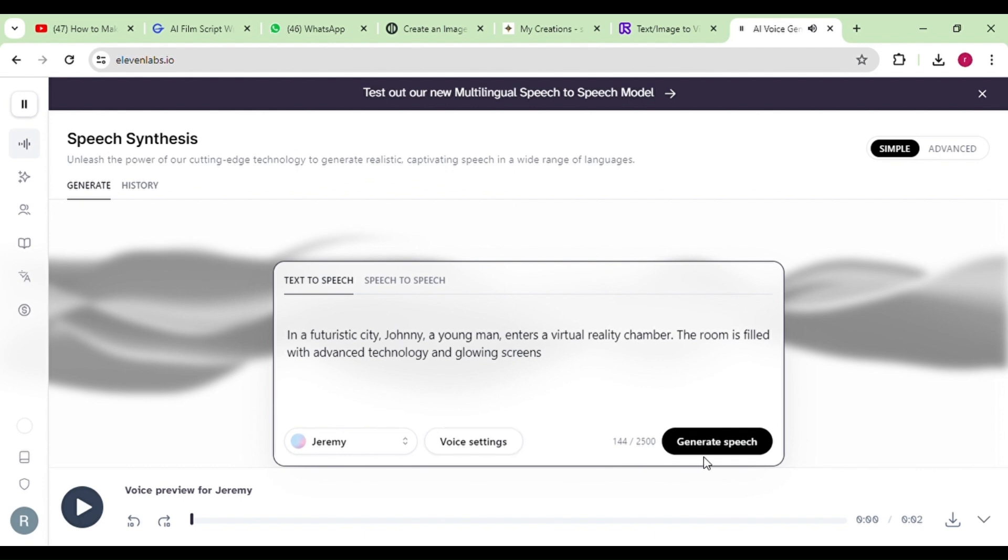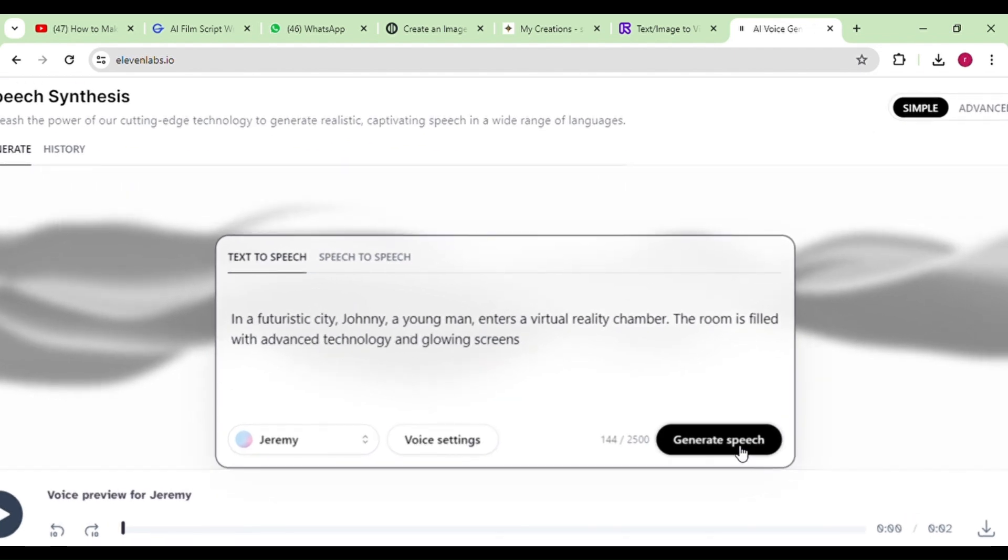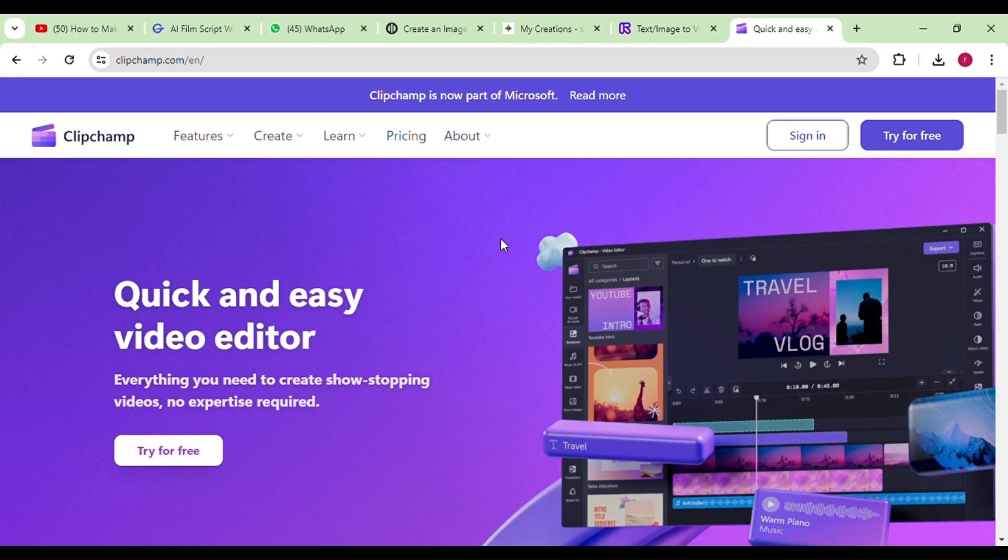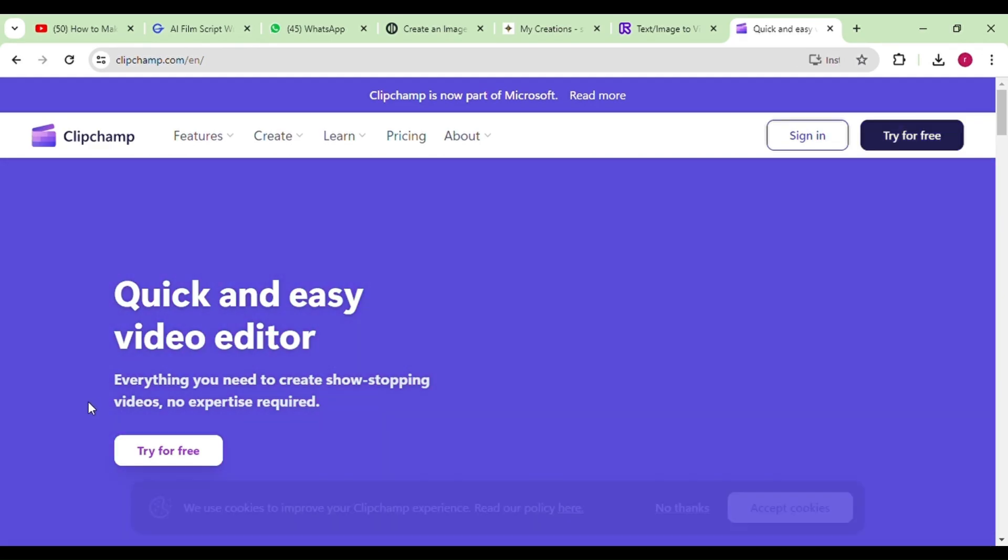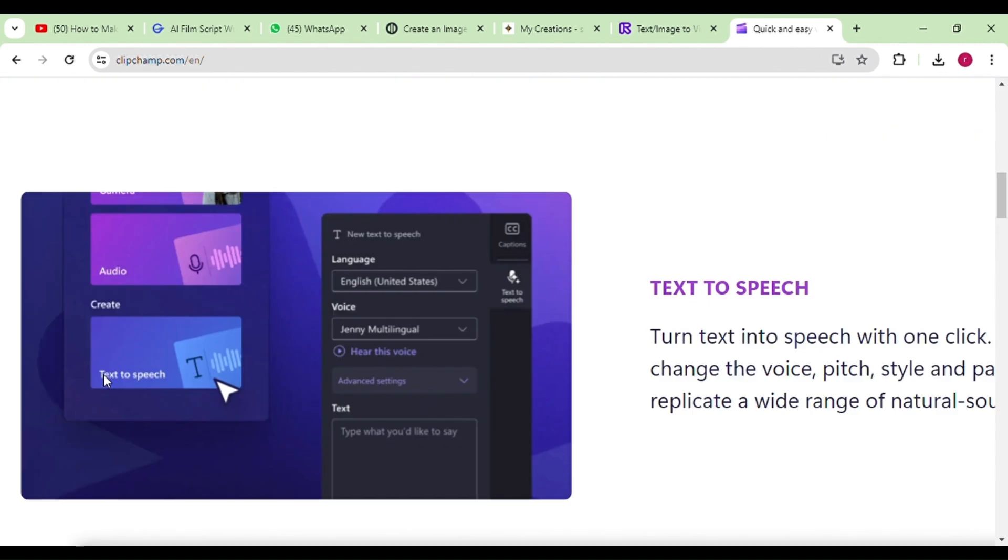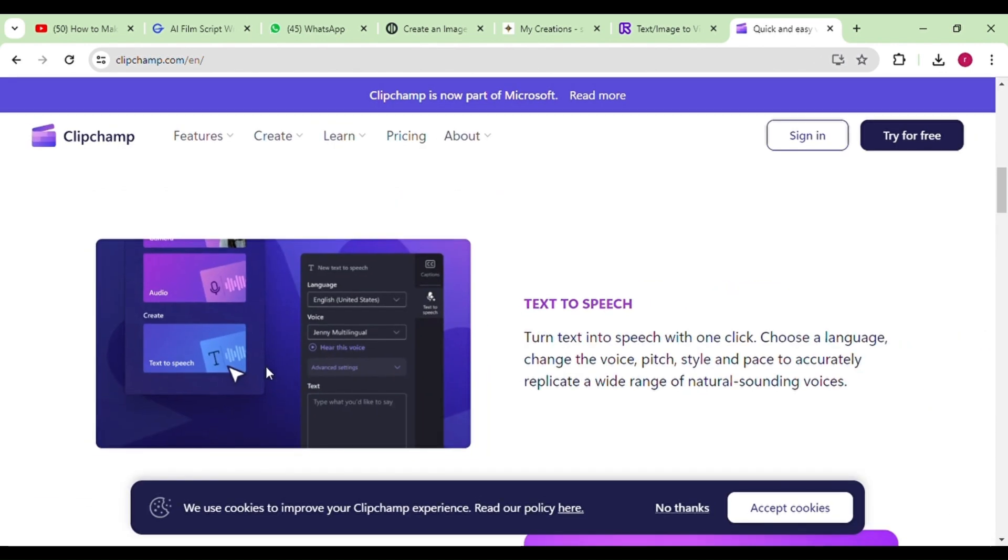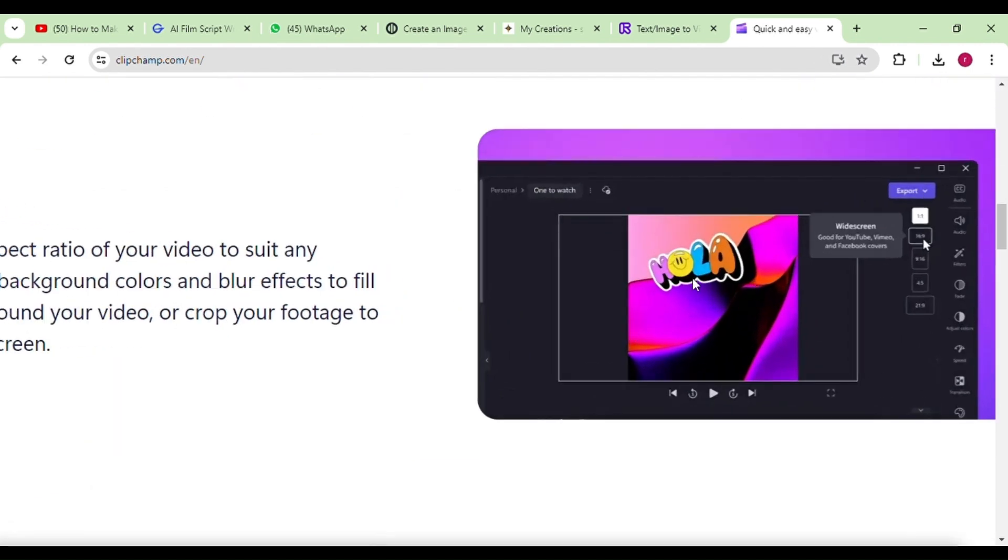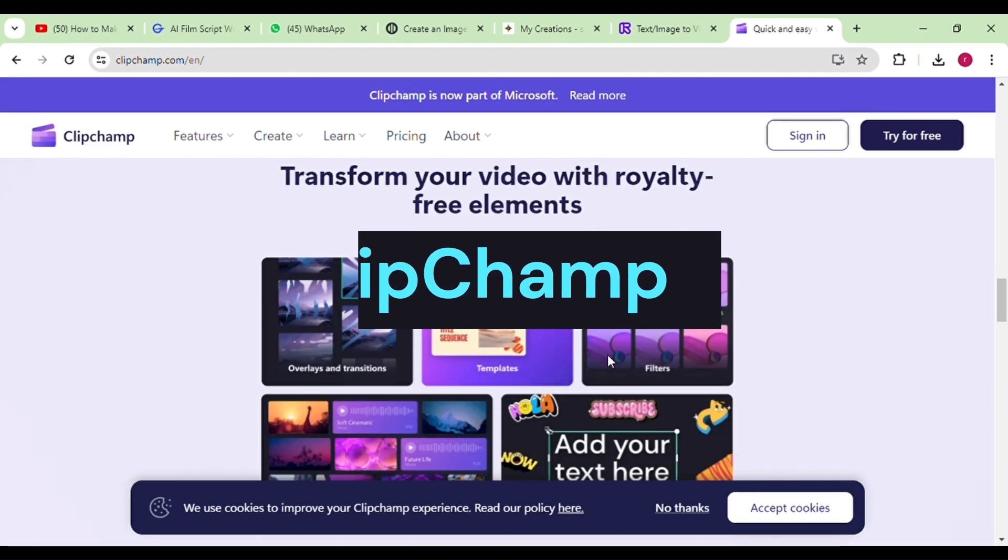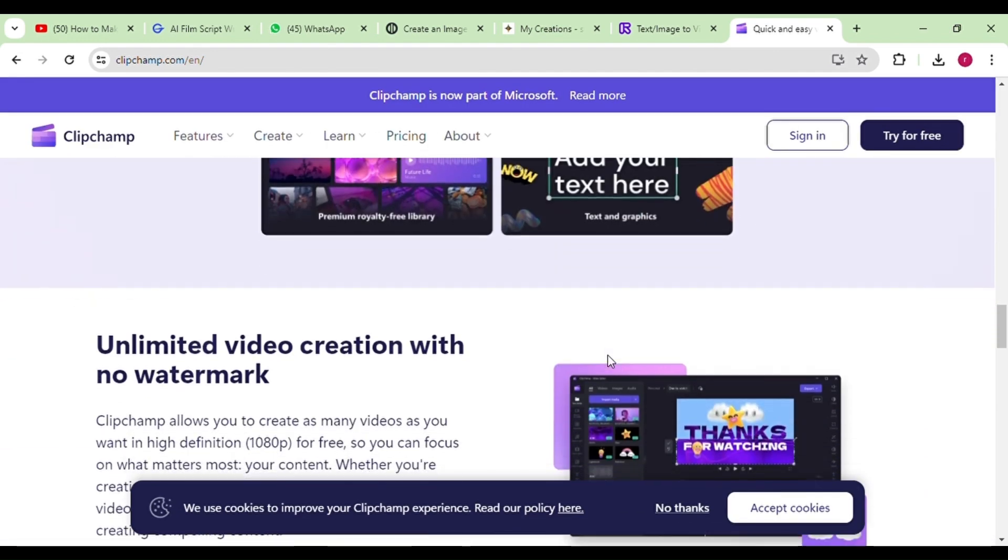After generating the script, download it and then we can proceed to the final step. Now that we have our videos and voice ready, our next step is to merge them and add the final touches. For this task, Clipchamp is the perfect fit.